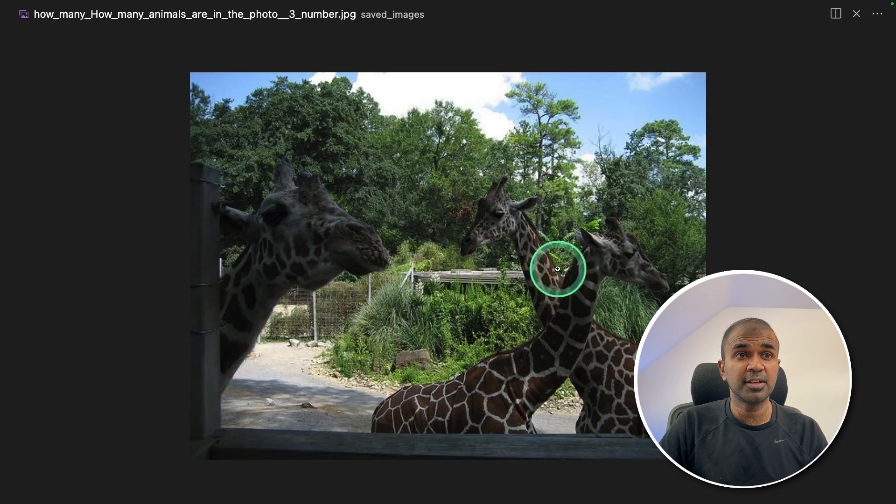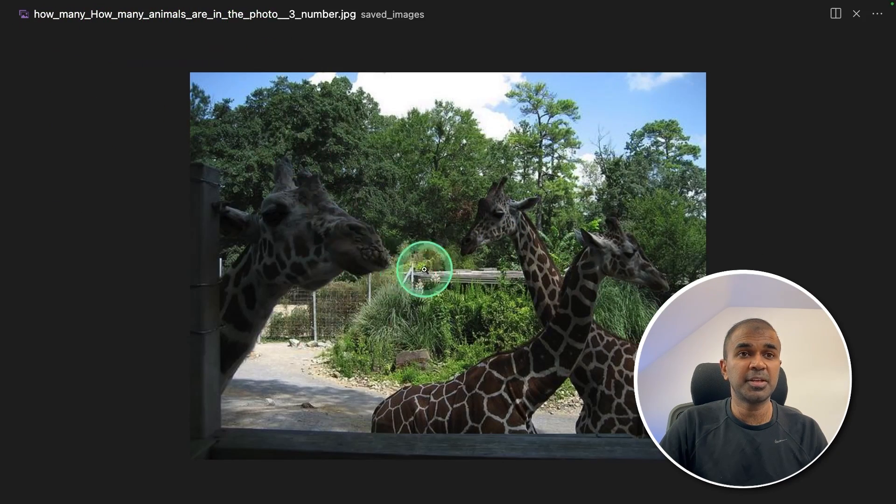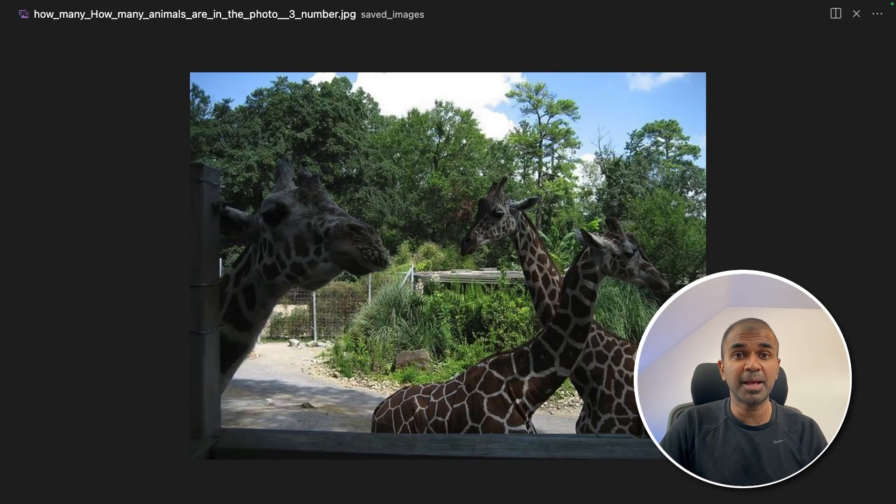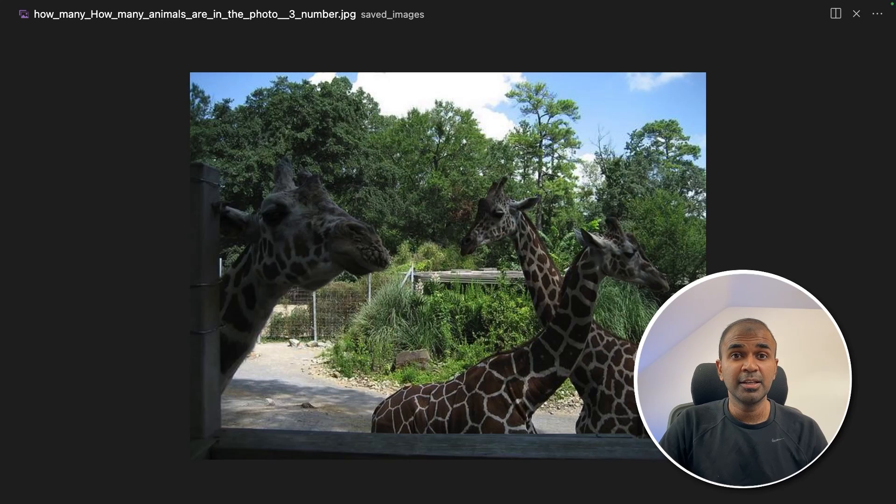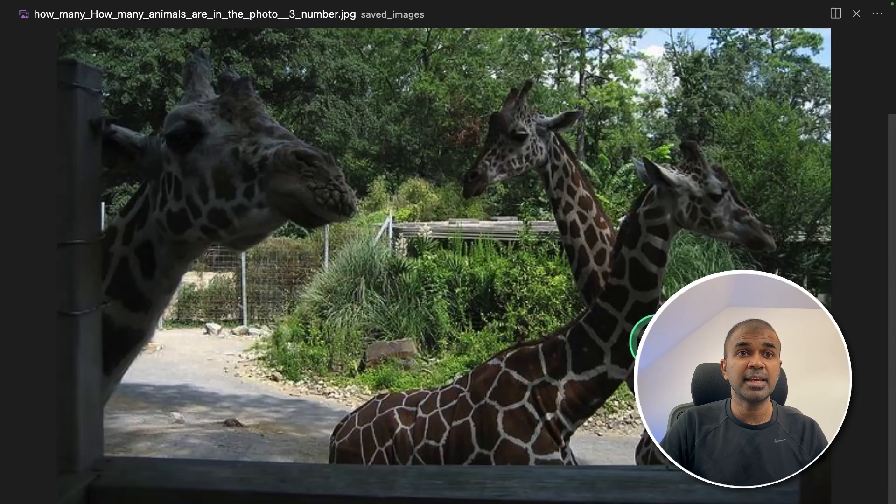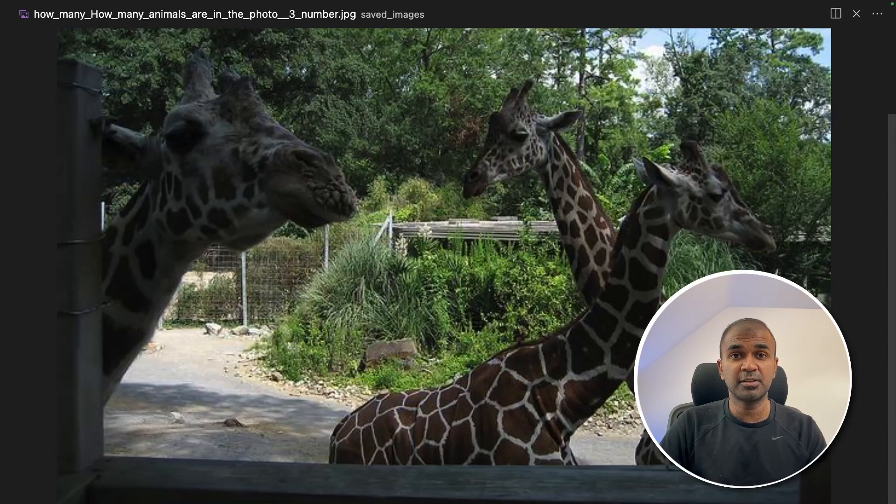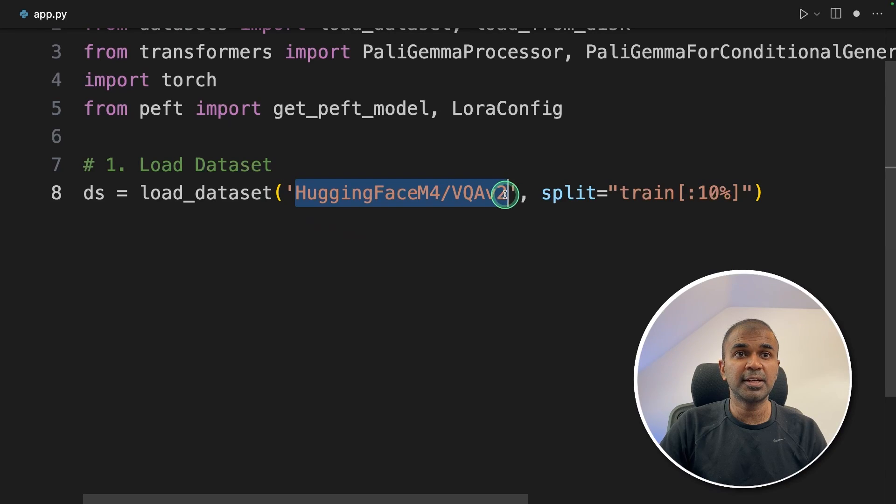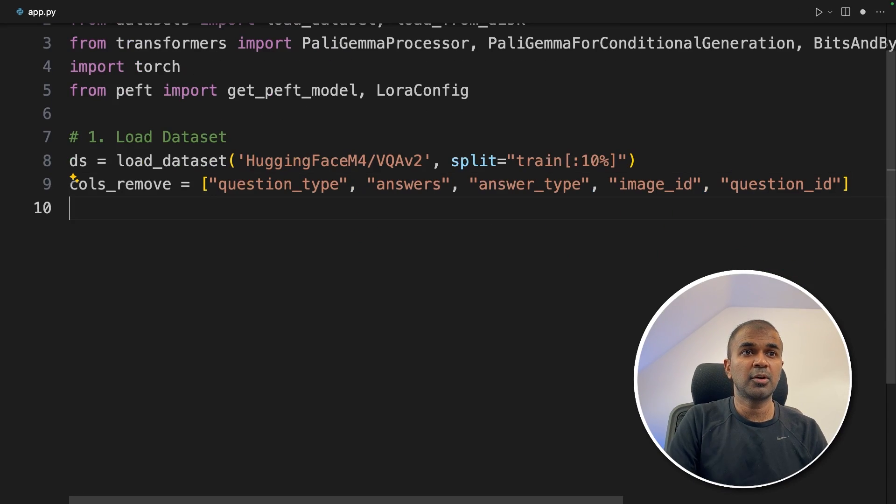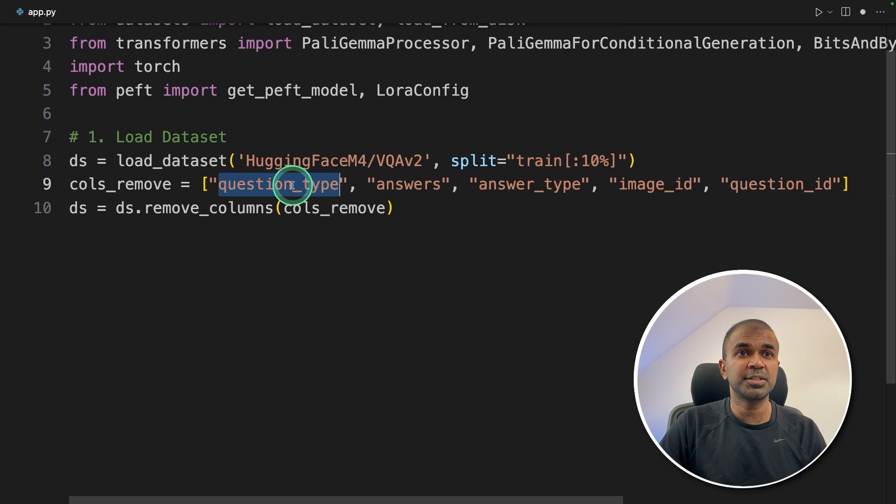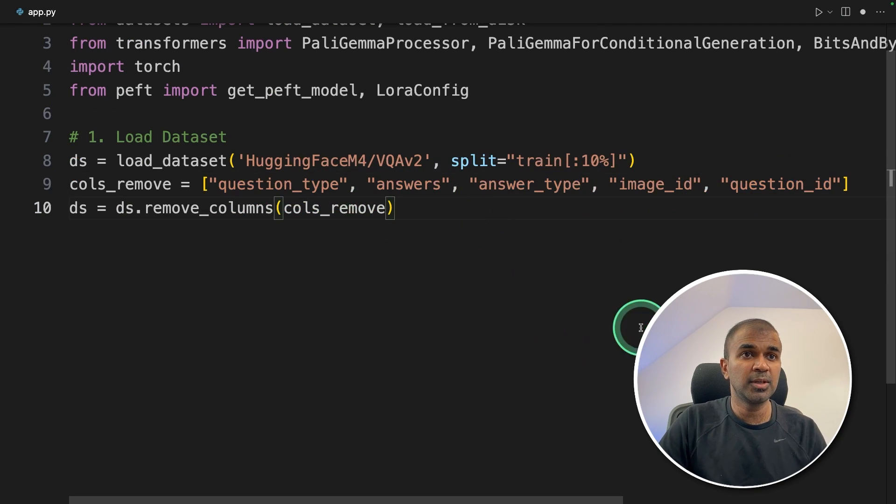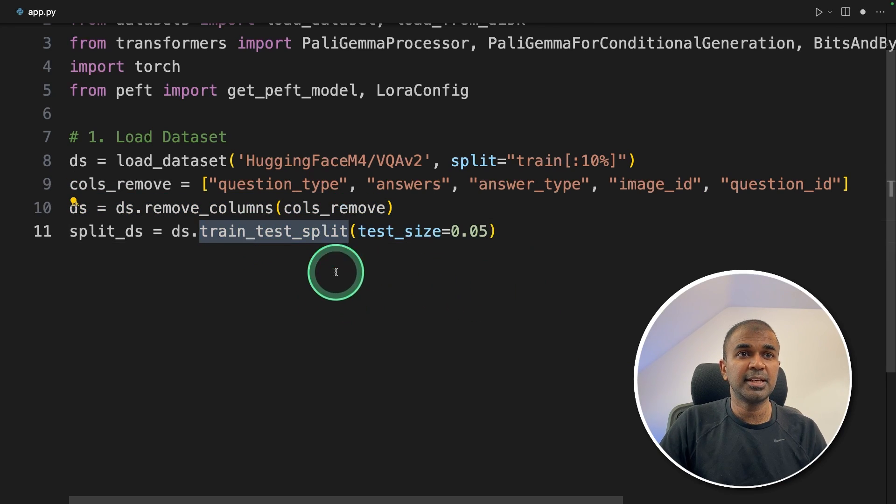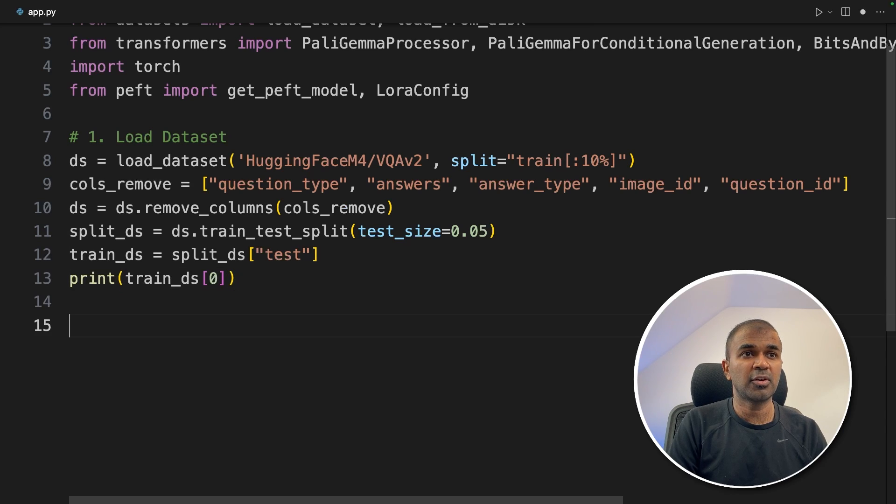One of the question answering examples is: how many animals are in the picture? We're providing this image and teaching PaliGemma that there are three animals in this picture. Similarly, you can create your own data with questions and answers. And in this dataset, we'll have multiple images with questions and answers. Now we're going to teach the large language model. That's why we are loading the datasets from Hugging Face. Next, we are removing the columns which are not required, that is question type, answers, answer type, image ID and question ID. Here we are removing in this line. Next, we are splitting the test data and the train data, taking the train data and just printing for reference.